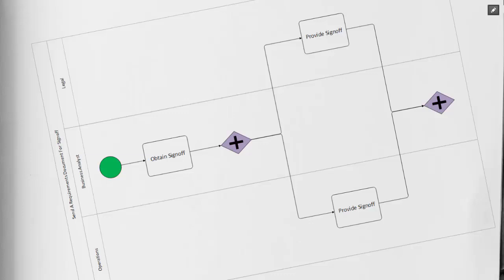These three swim lanes indicate the stakeholders that are involved in this process. Our start event is with the business analyst, and the first task is obtain sign-off. We can see our parallel gateway is the purple diamond with the cross in it.